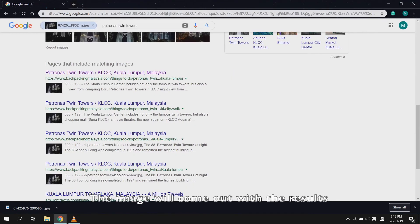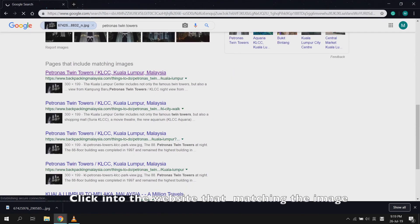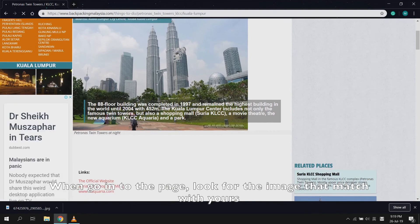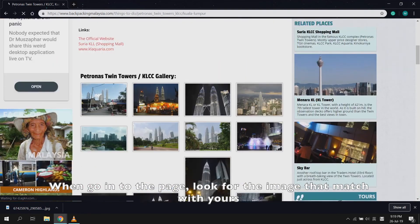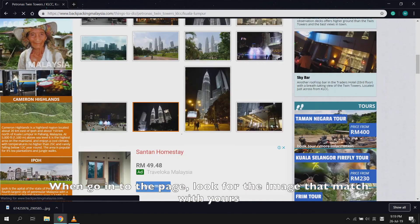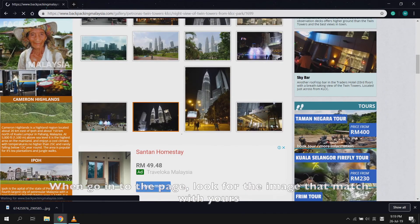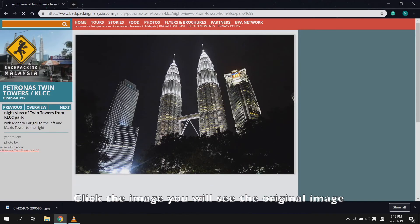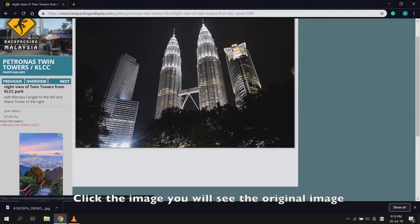Click 'Choose File' then open the image you downloaded. After choosing the image, it will be uploaded. Click into the website then matching the image. Then go into the page and look for the image that matched with yours. Click the image and you will see the original image.